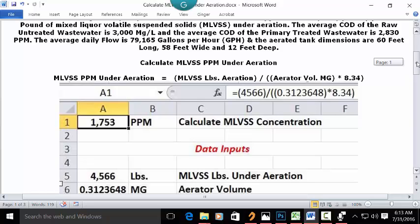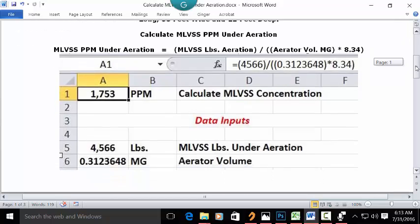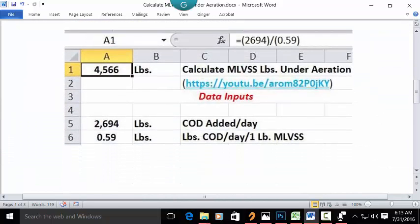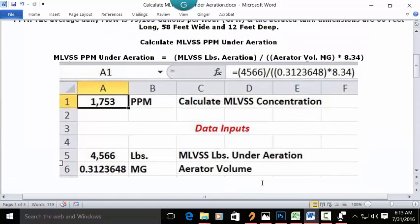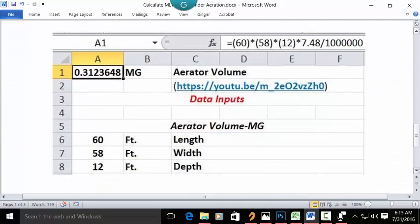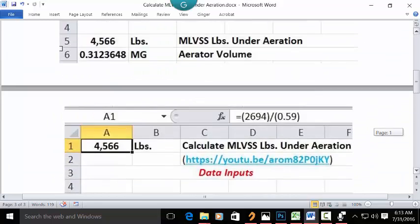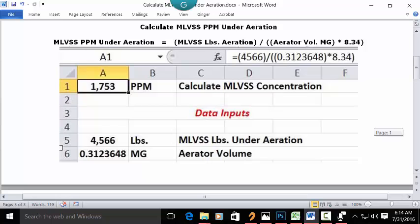So that's the answer to the problem. To get the MLVSS pounds under aeration value of 4,566, you can see the solution, the link, the formula, and the data. And to get the aerator volume of .3123648 mg, there is a separate solution video with the description, YouTube link, and the data used in that problem. So 1,753 ppm is the answer.